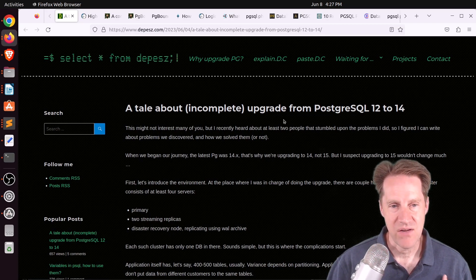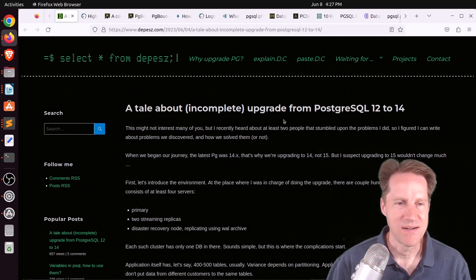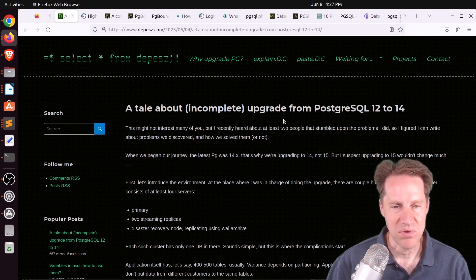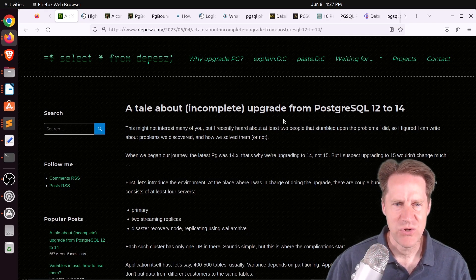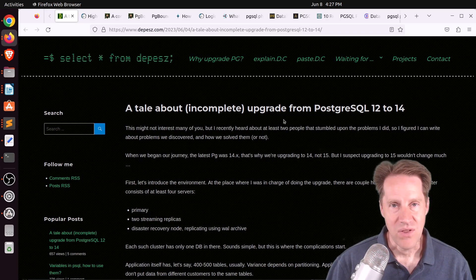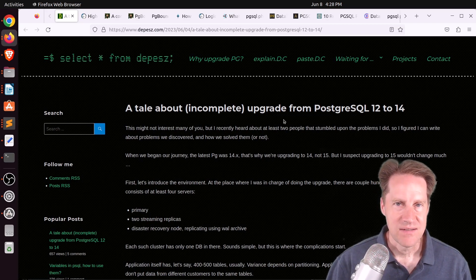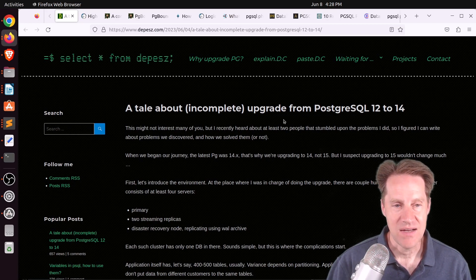They've been doing it for a while, and the projected destination was 14, not even 15. pgupgrade is a great tool to use if you can handle a little bit of downtime, but there are some cases he describes where suddenly it's not so great.